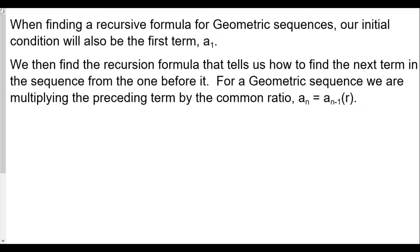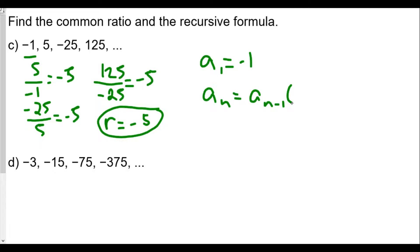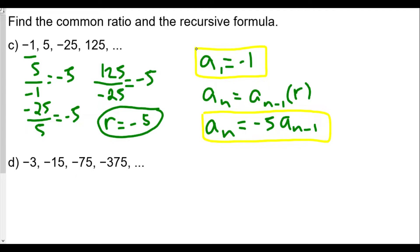So A1 is equal to negative 1, and our formula is A(n) = A(n-1) × R, where R is negative 5. So the recursive formula is A(n) = −5 × A(n-1). That means you multiply any term by negative 5 to find the next one. That's our recursion formula, and A1 = −1 is our initial condition — the two pieces we need for the recursive formula.